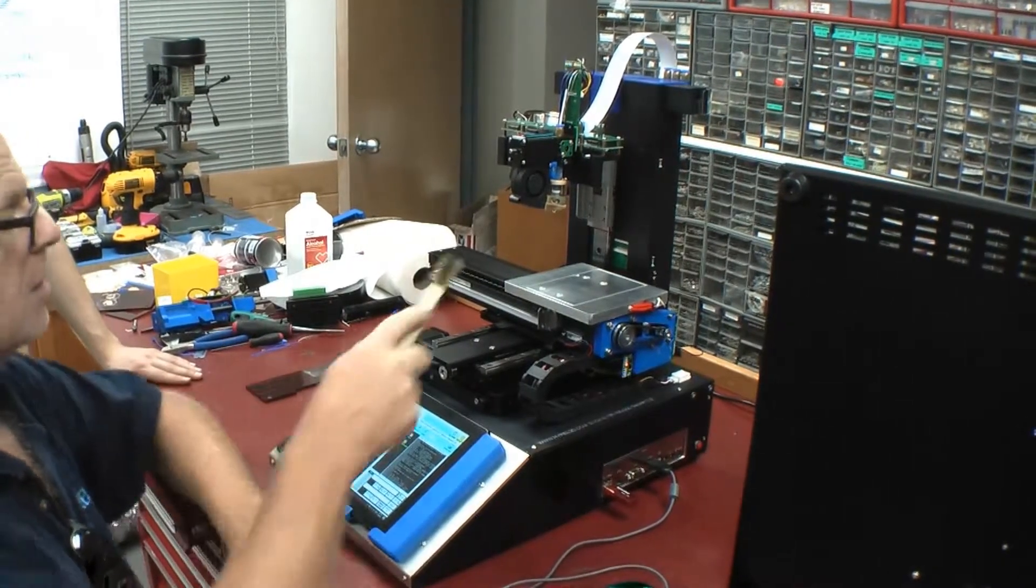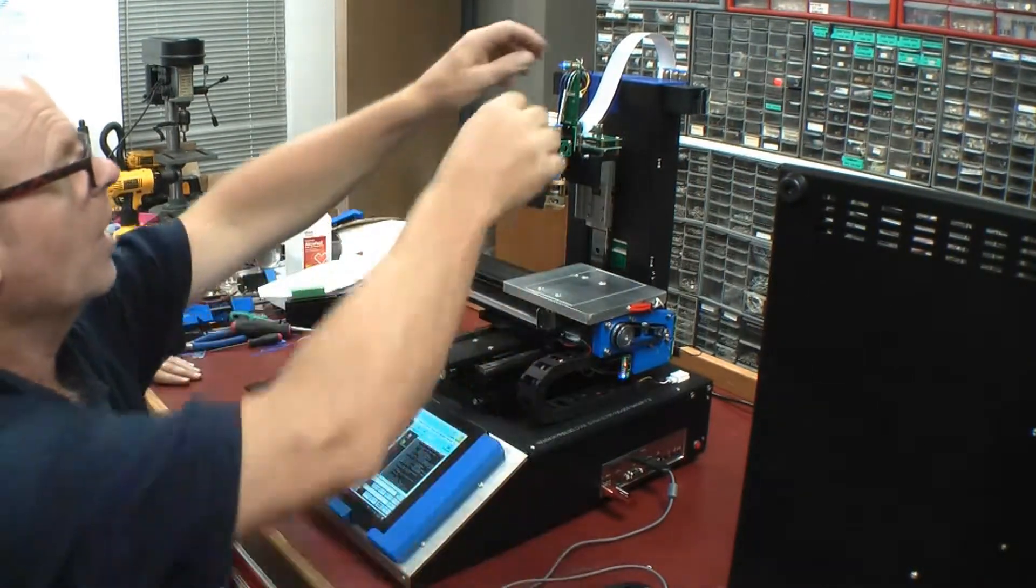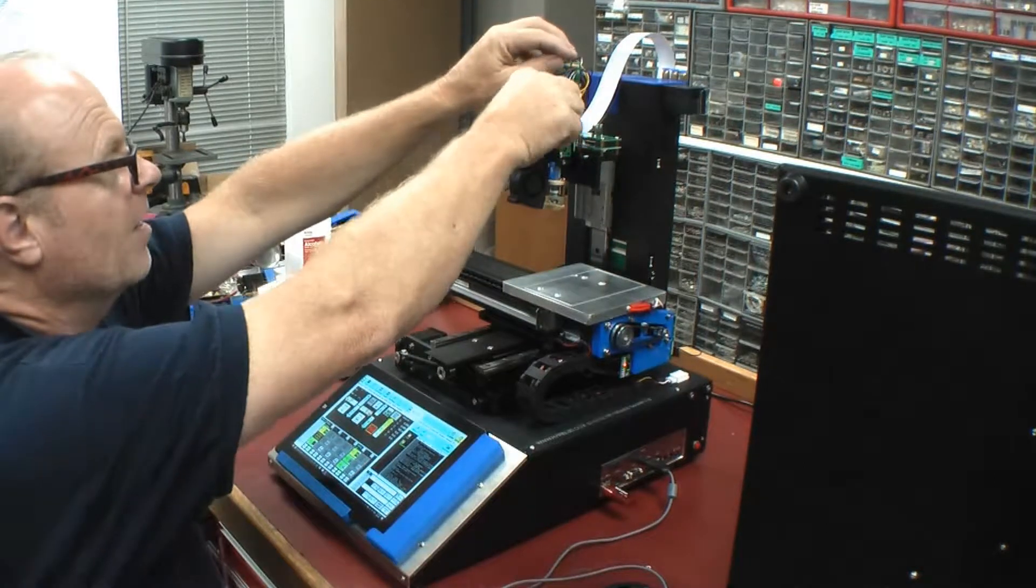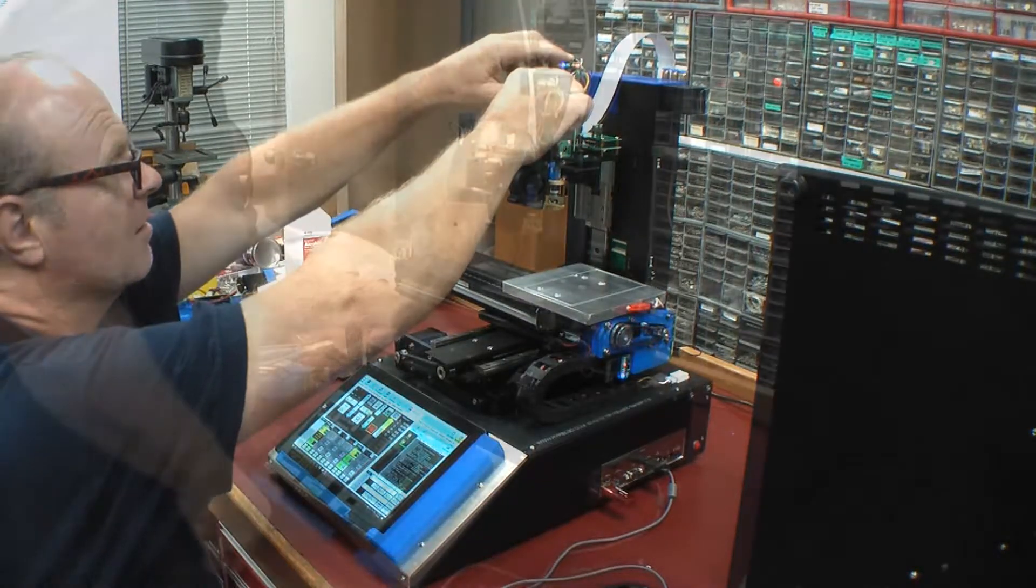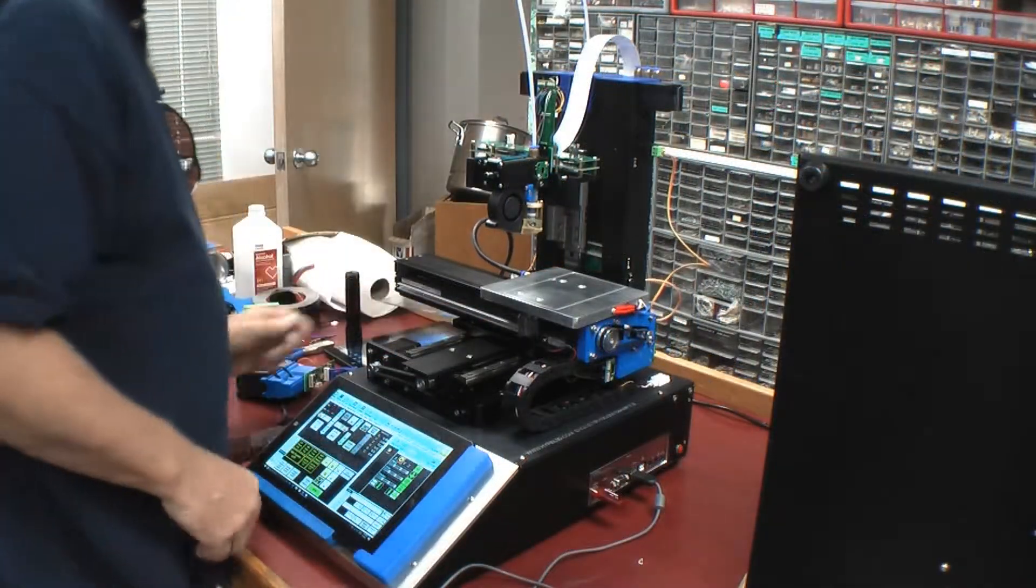All right, so the next thing we're going to do is we're going to pop this stuff out of here. We're just going to stick that right there for the moment.